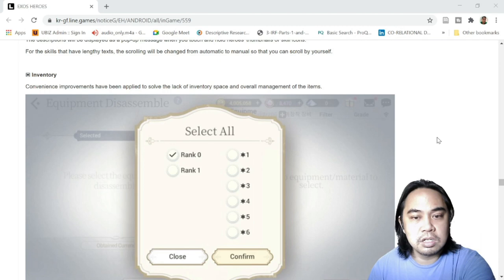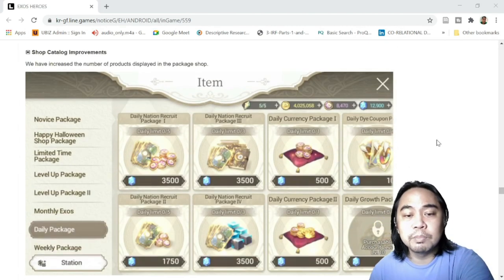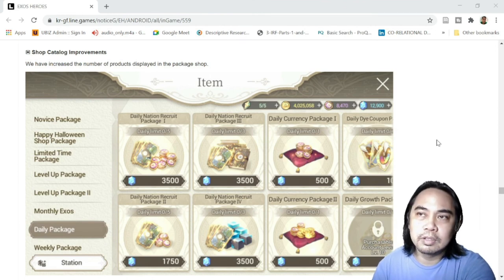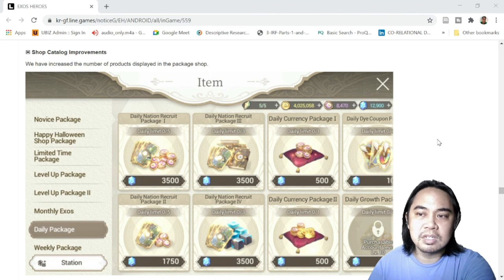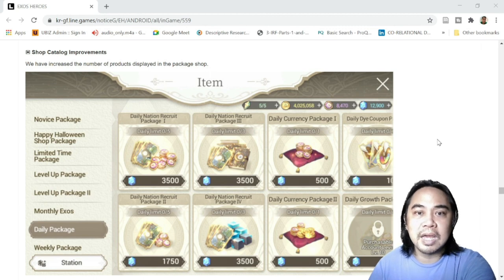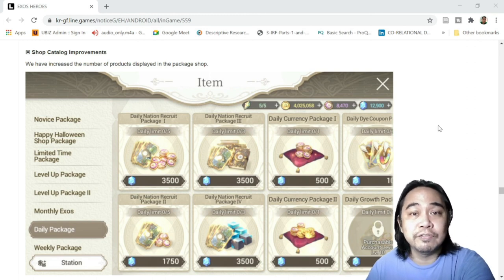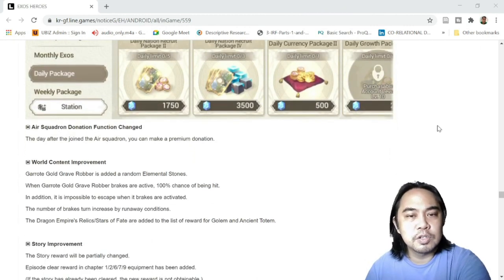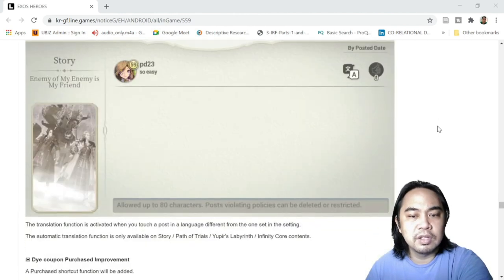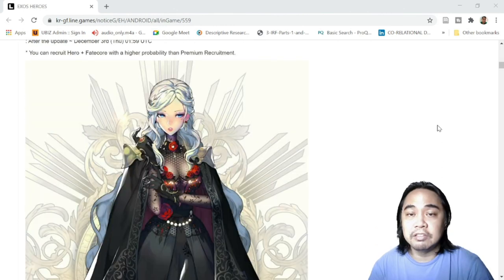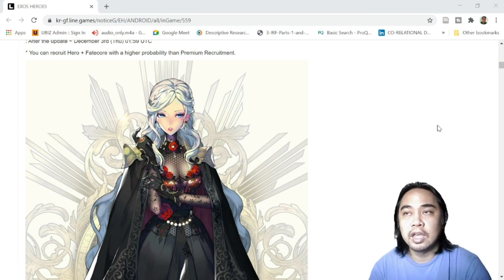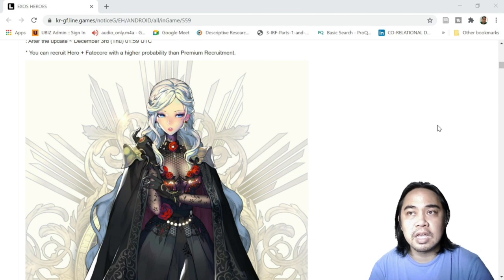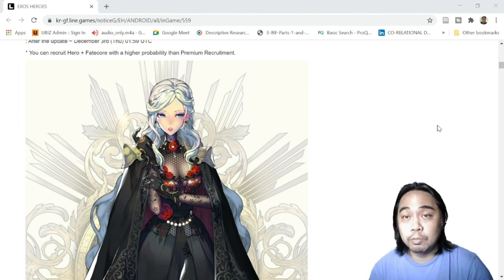Shop catalog improvements. This one, I hope they realize that they have done a pretty much good job on this, because since the game started, the shop sucked. It didn't have good packages, good promos. So I hope this one is really an improvement. I'll have a review in the new shop in the future. Air squadron donation function change, world content improvement, story improvement, and all of the small improvements that they have so far. I think this update is really spot on, especially for the new players and returning players. The game has actually been improving for quite a while, and I really love this game, and I hope you do too.